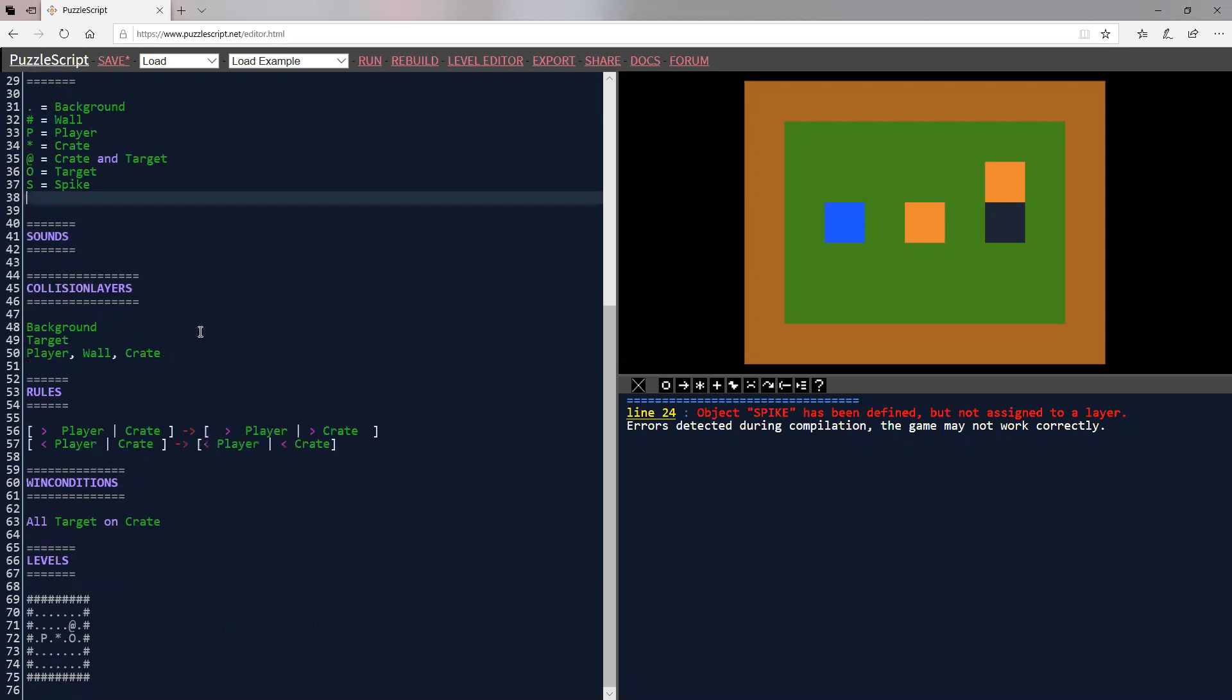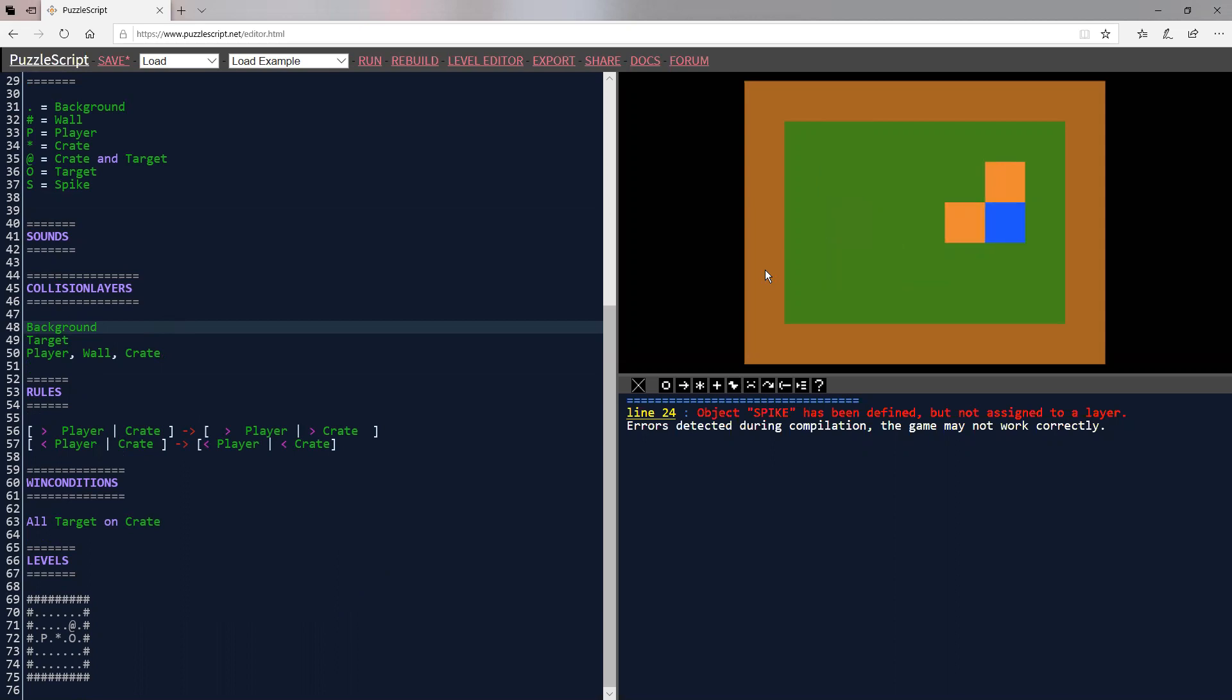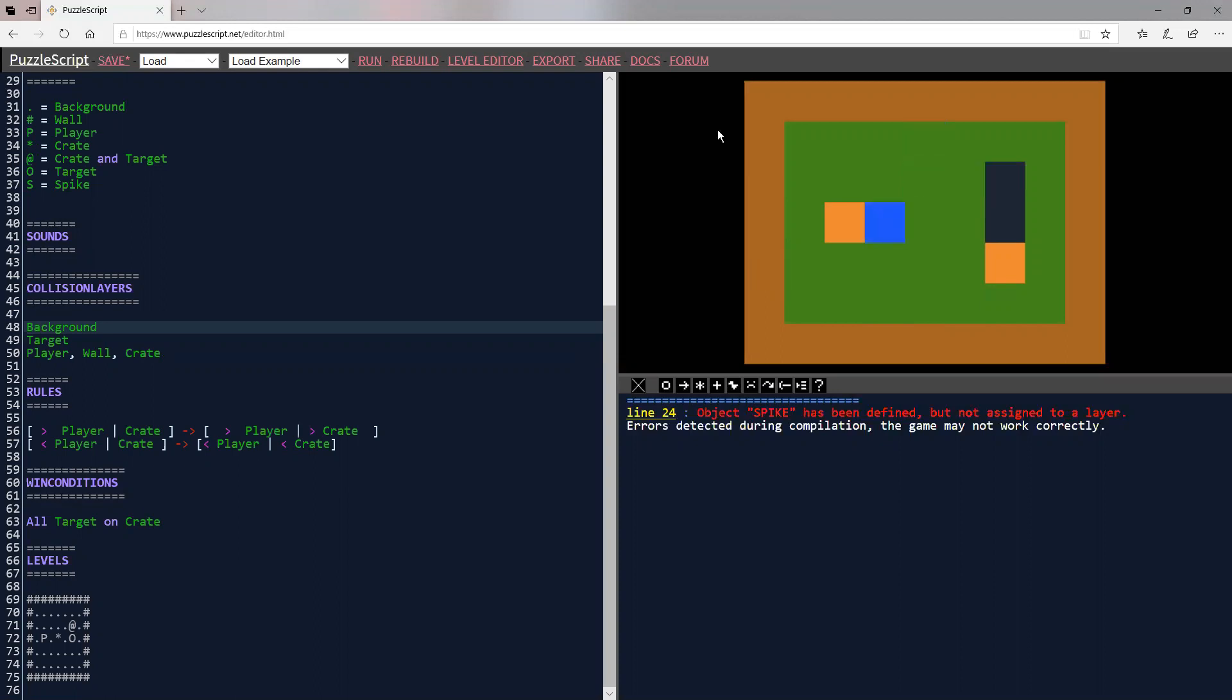So what I'm going to do is go down to the legend and for spike, let's make them S. So S equals spike. Great. And now when we talk about layers, we talk about what hits what else, what collides with other things. That's what collision means. So if you look in our game over here, we have our player is blue and our background is green. Our player is not colliding with the background. Similarly, our player is not colliding with the target.